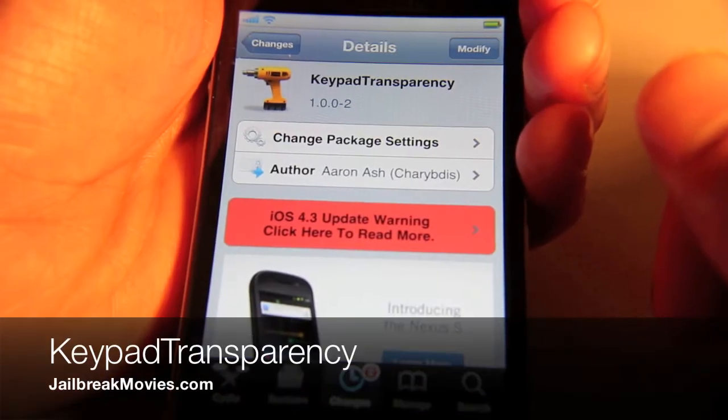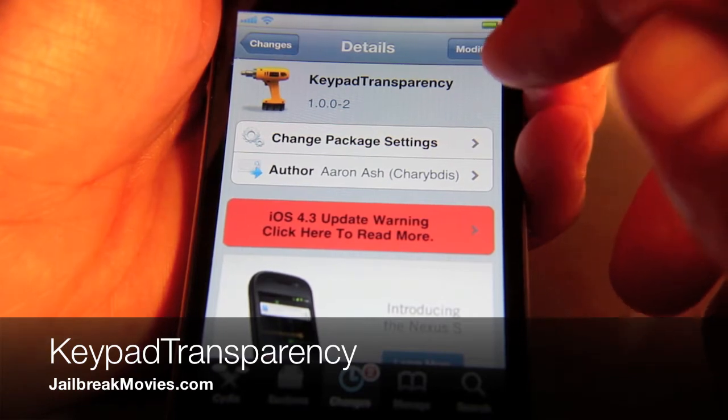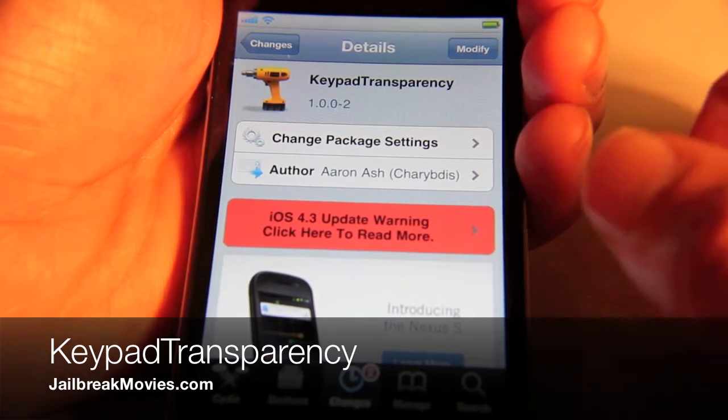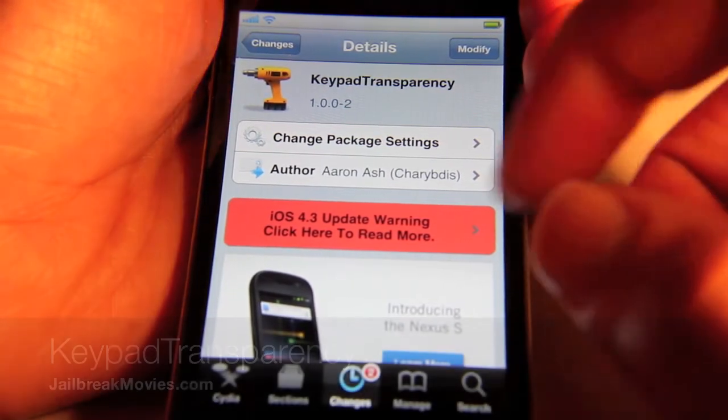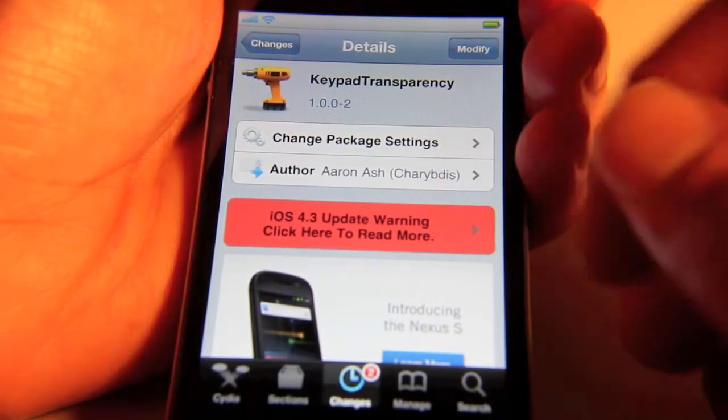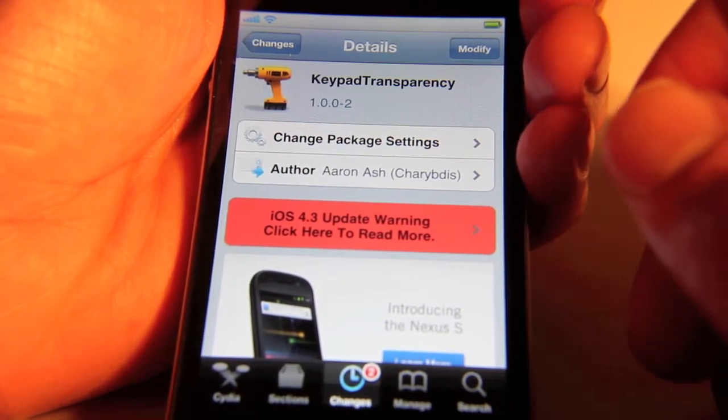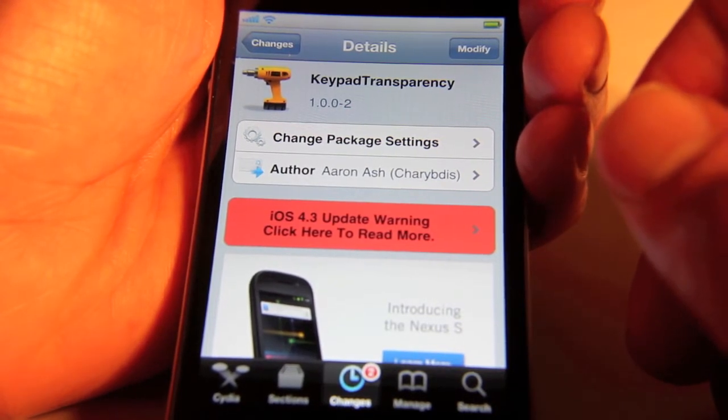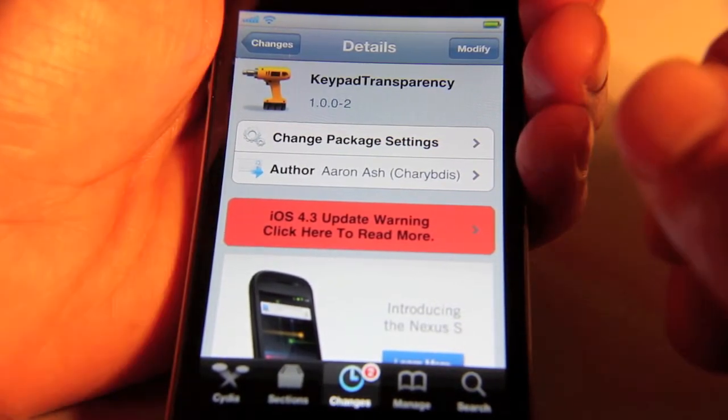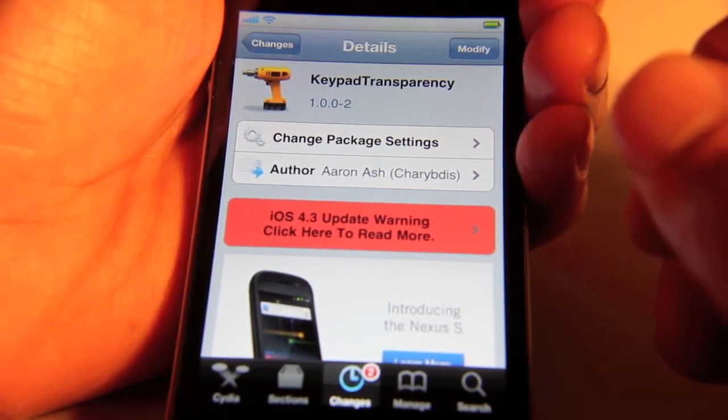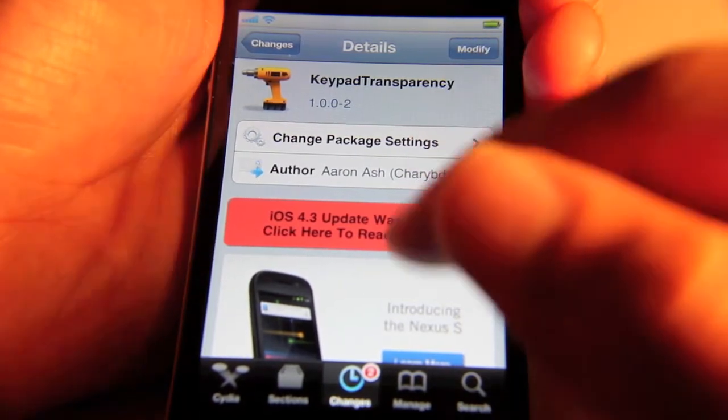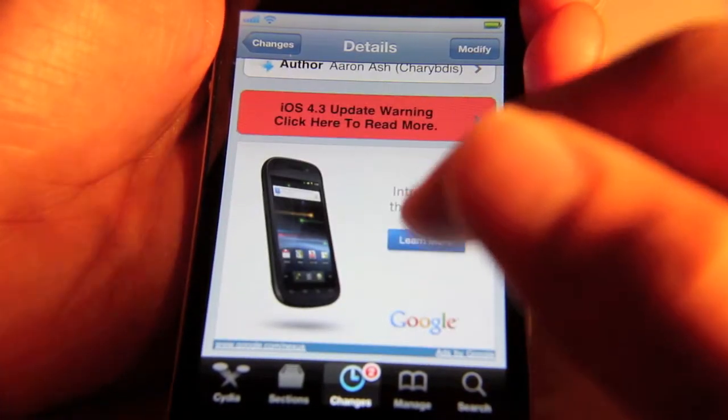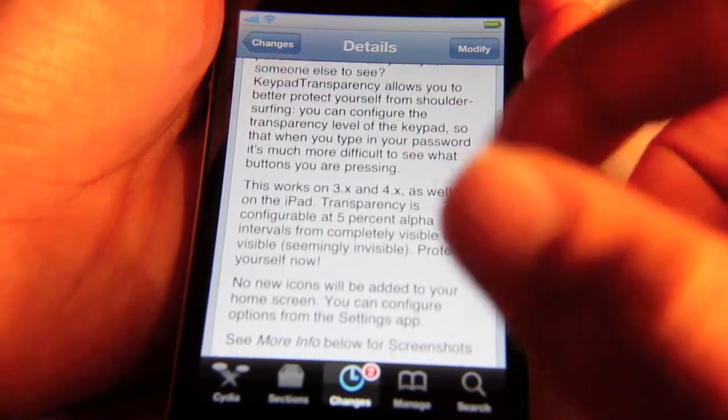Hi, this is Jeff with Jailbreak Movies. Let's talk about Keypad Transparency. This is a jailbreak tweak that allows you to set the transparency level of your keypad. Now this is not to be confused with the keyboard - this is for your lock screen keypad when you enter in your unlock code.